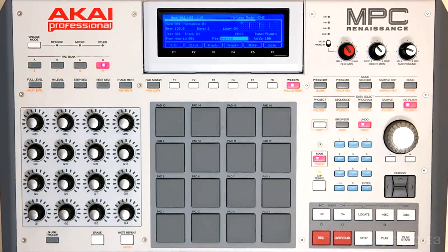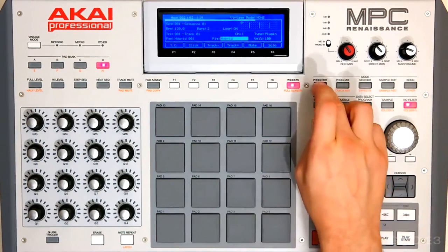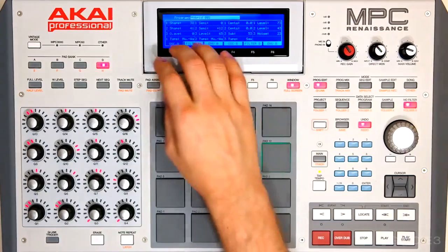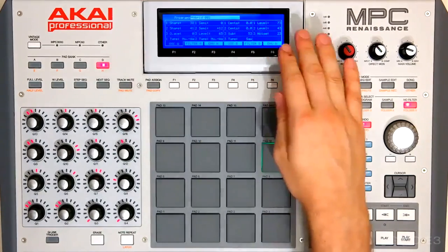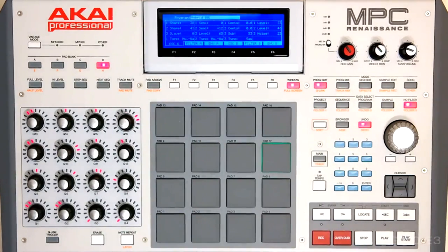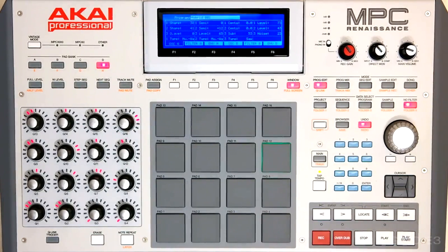Once we have a preset we like, we can go into Program Edit, and now we have a ton of options available to us. The parameters of Hybrid 3 have been fully integrated into the hardware and into the software. Let's see what it sounds like when we mess around with the filters for this preset.